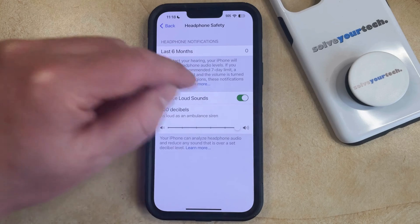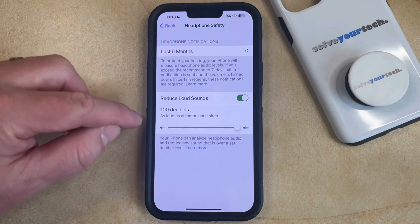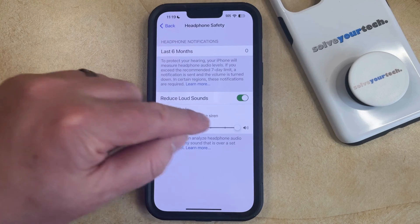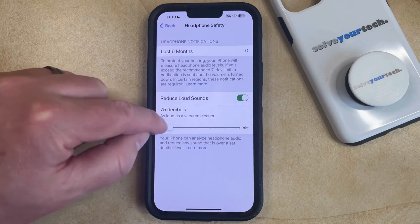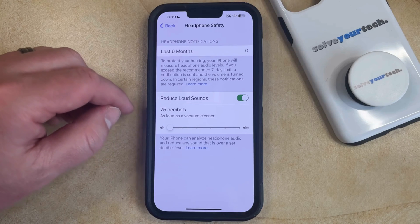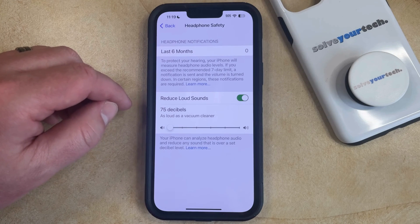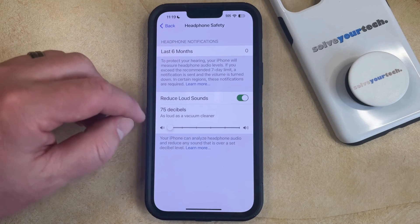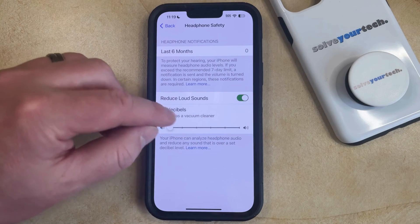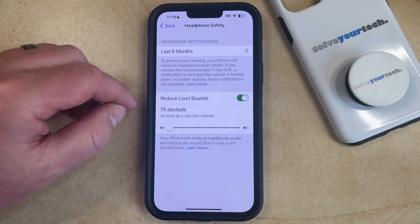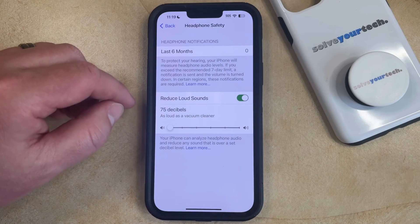You can go as high as 100 decibels, which is as loud as an ambulance siren, or you can go as low as 75 decibels, which is as loud as a vacuum cleaner. You can mess around with this until you find the decibel level that you're comfortable with.